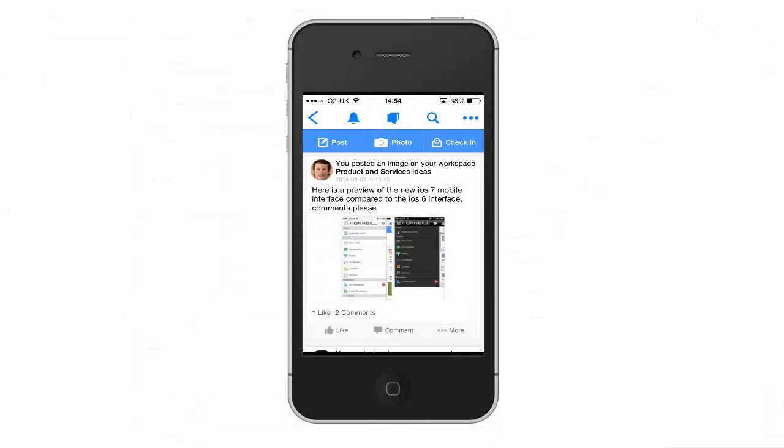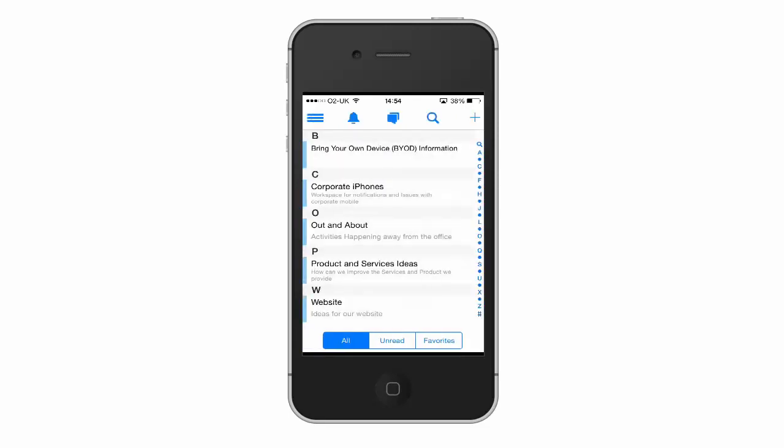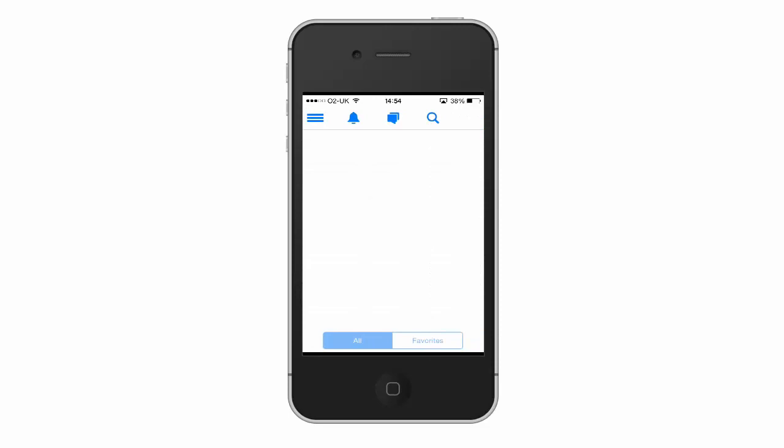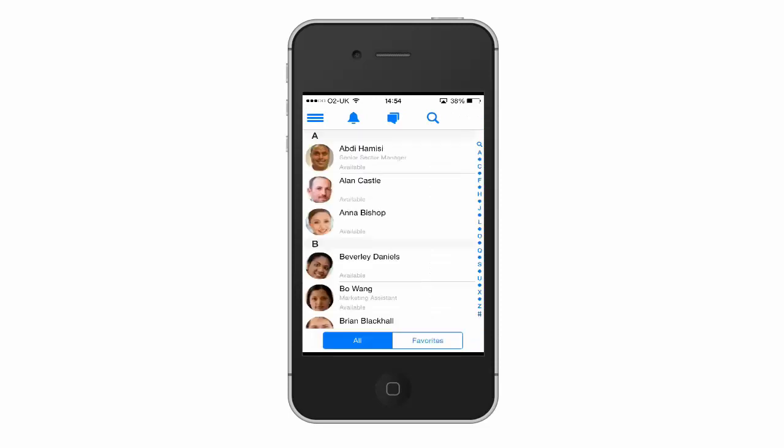Now equally you can access this information on the mobile when you're out and about. So here we just go back to the main menu on the mobile client and select co-workers, and this is going to provide us with that same list again.